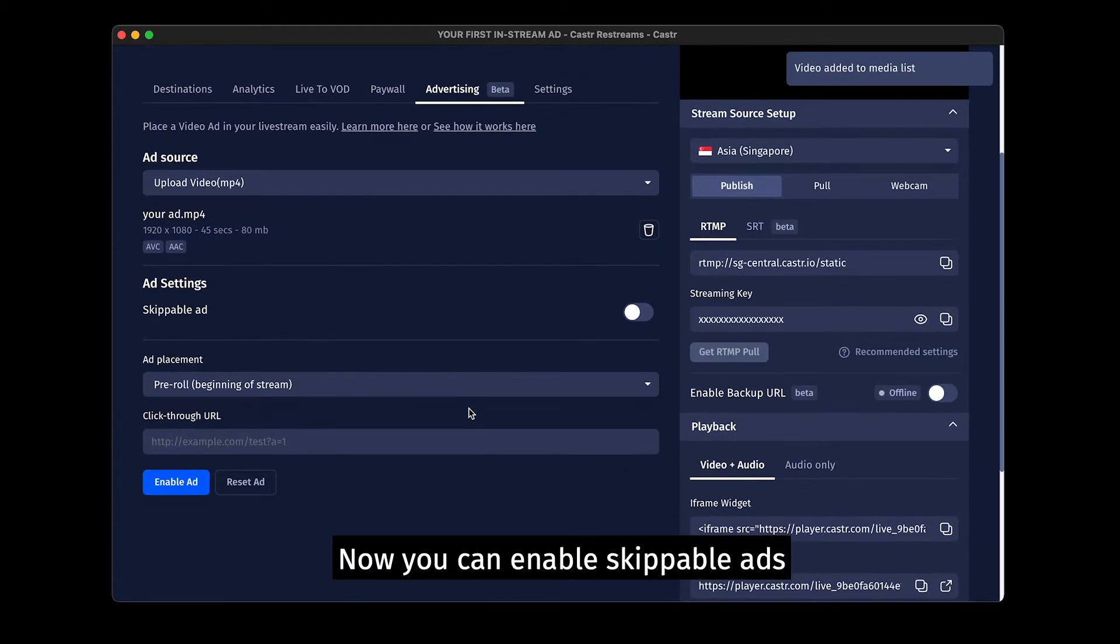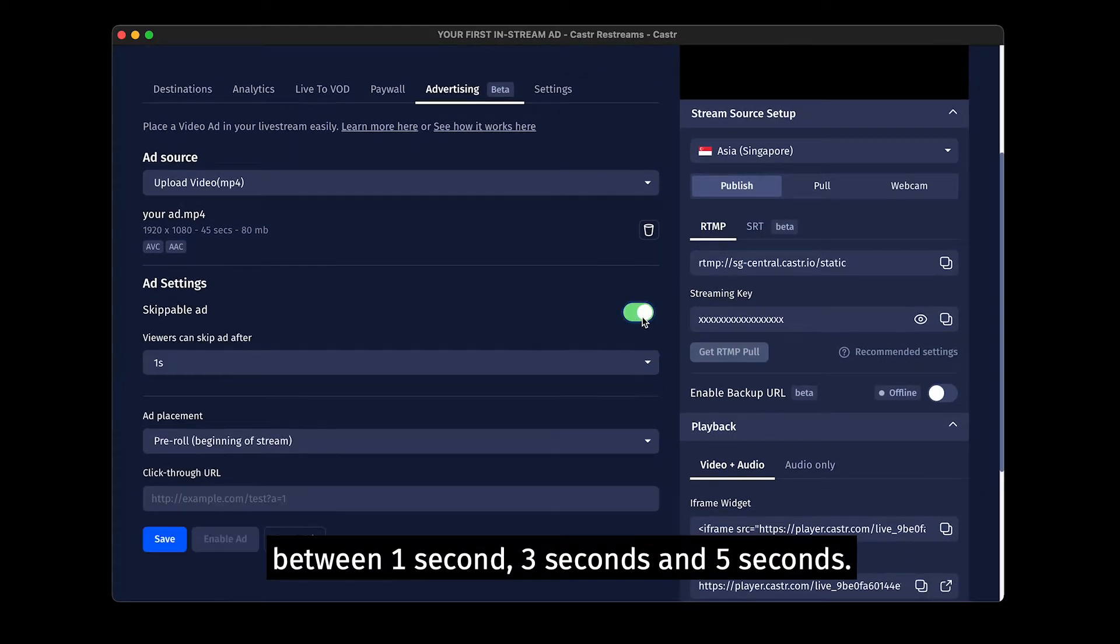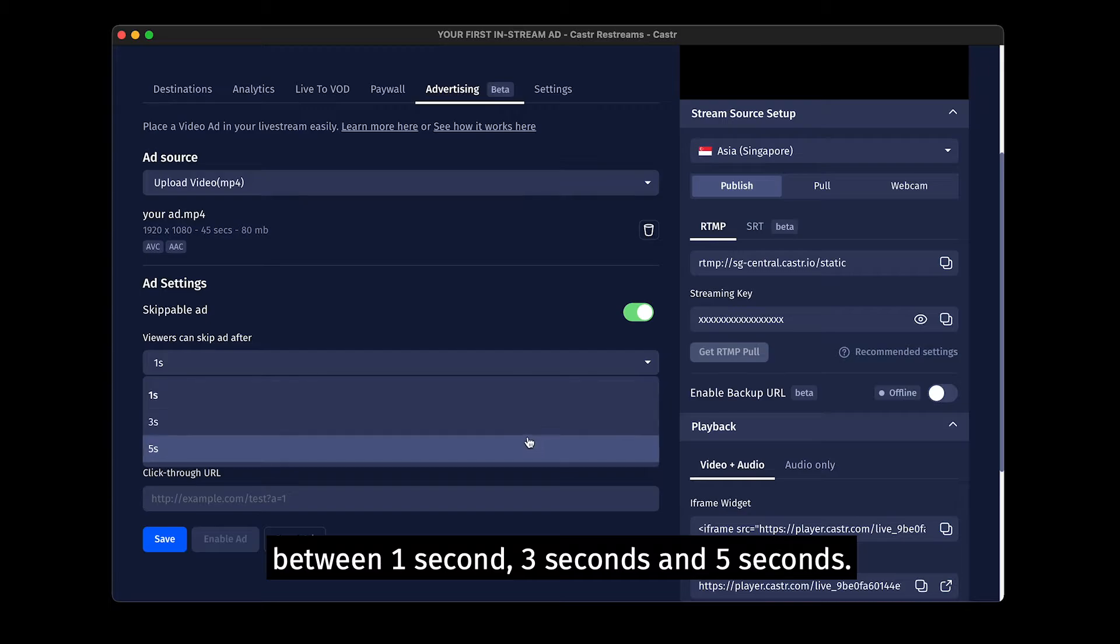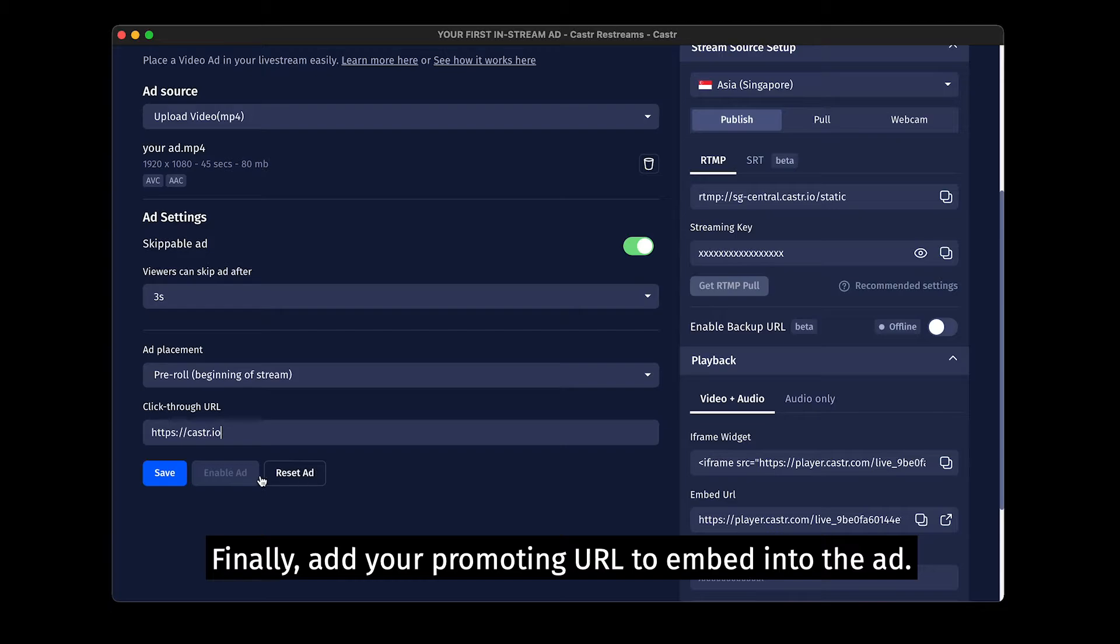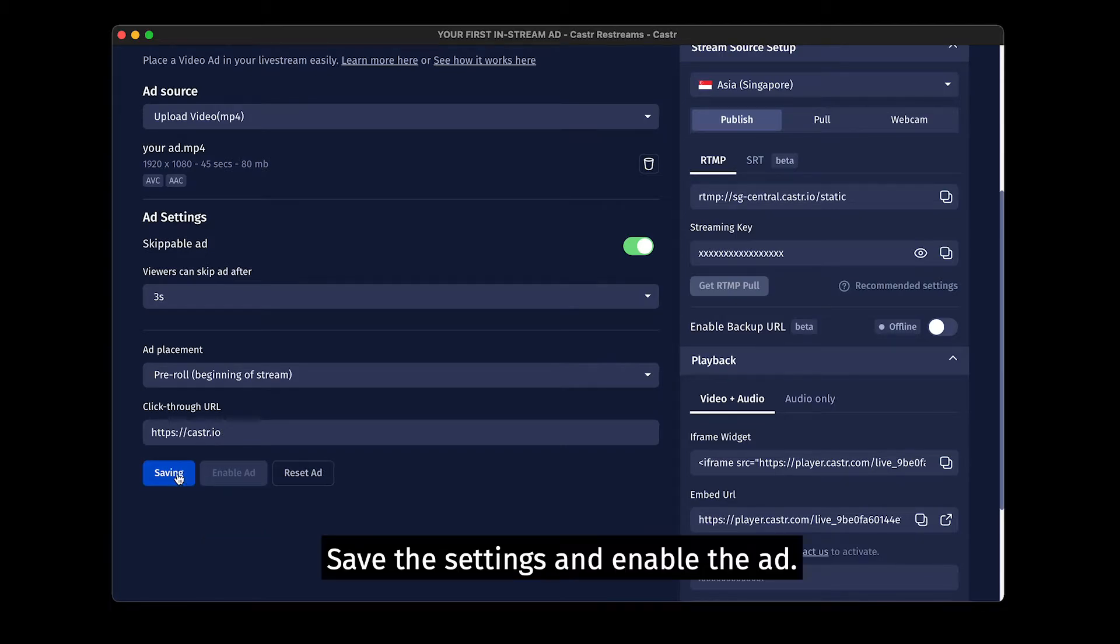Now you can enable skippable ads between 1 second, 3 seconds and 5 seconds. Finally, add your promoting URL to embed into the ad. Save the settings and enable the ad.